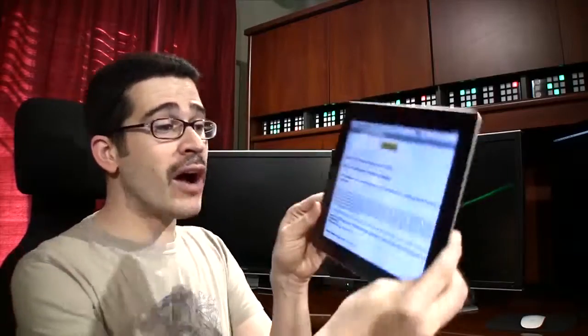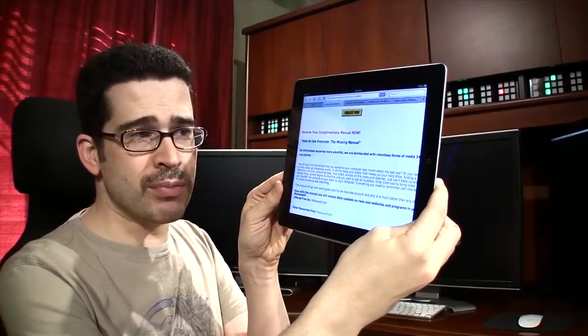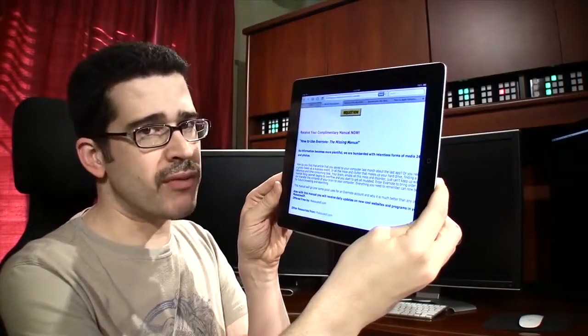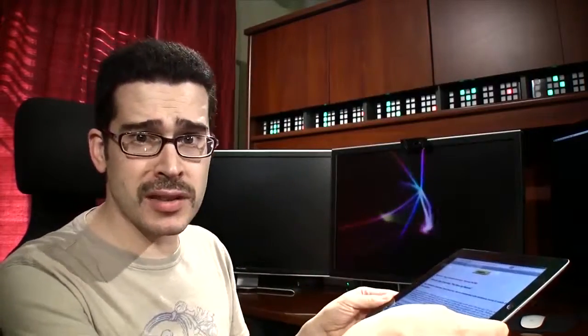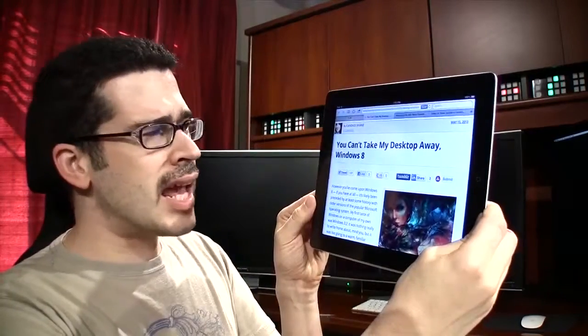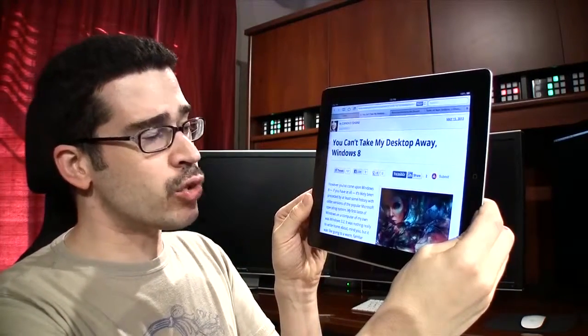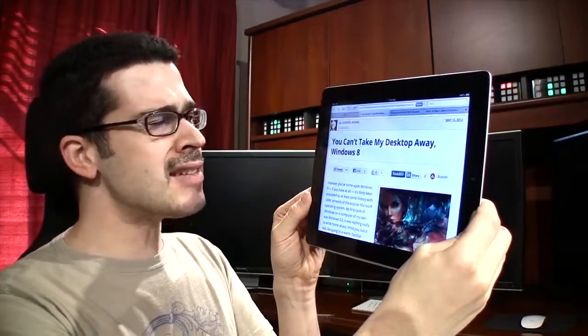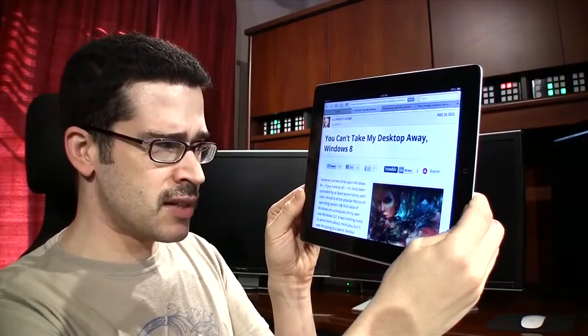We've found a free e-book for how to use Evernote, if you want to download that, since you probably already use Evernote. And if you don't, you should, because it's awesome! And Candice Shane is back with another editorial. You can't take my desktop away, Windows 8.